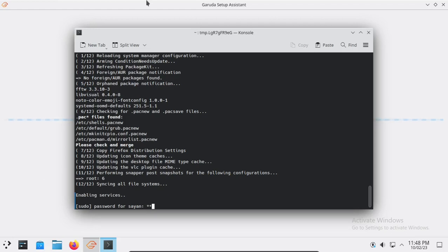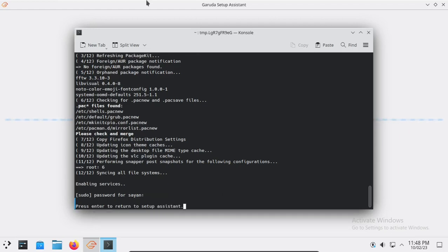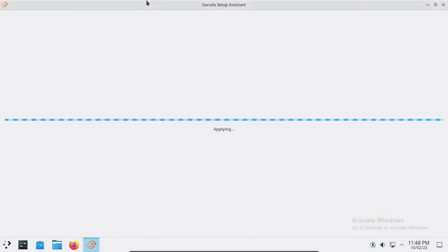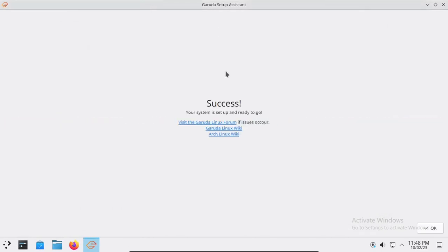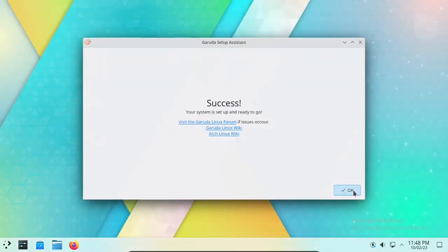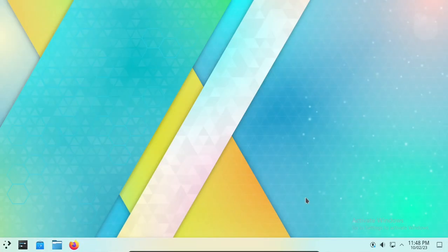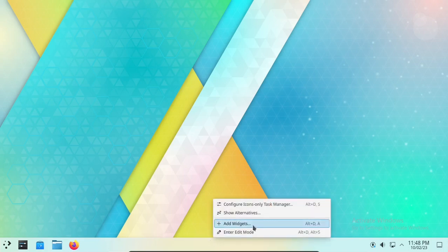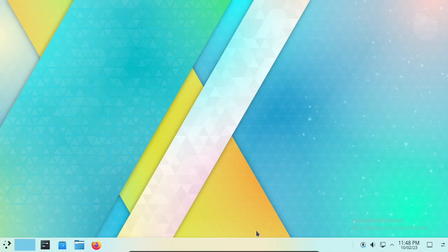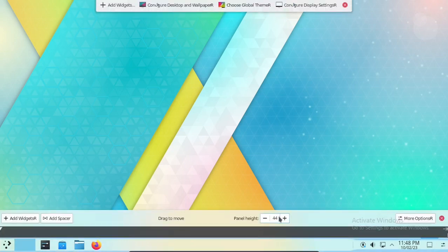Now enter your sudo password and press Enter. Press Enter and then click the OK button. Now close the Garuda Linux Setup Assistant app. Now you are ready to follow the next step. This Garuda Linux version is a Vanilla KDE Plasma desktop environment, but you can customize it to your liking — now follow me.